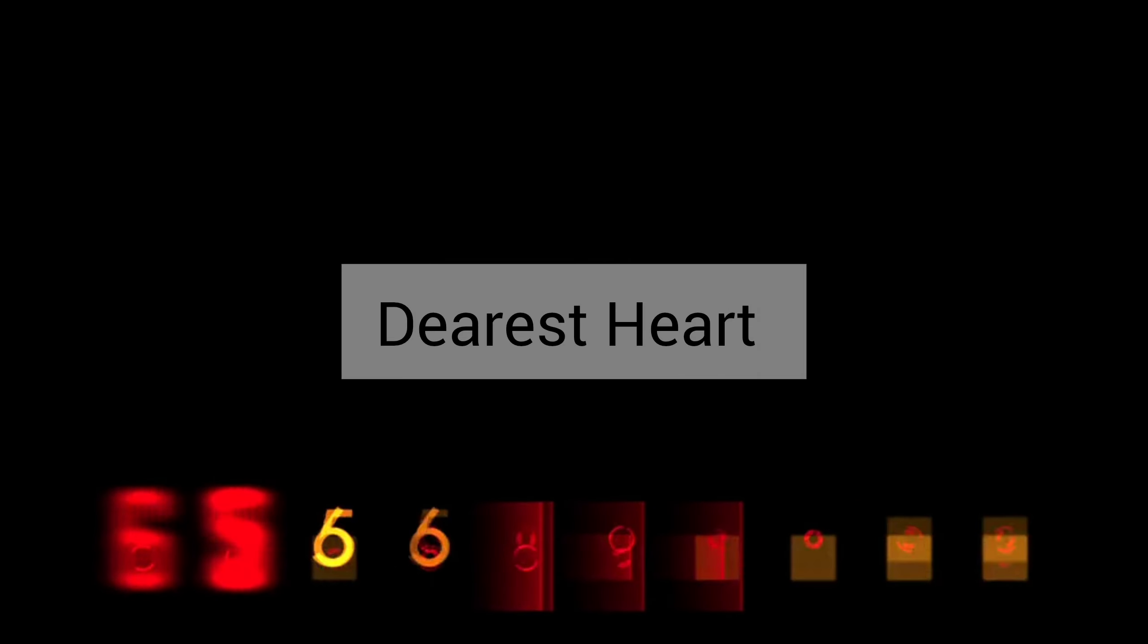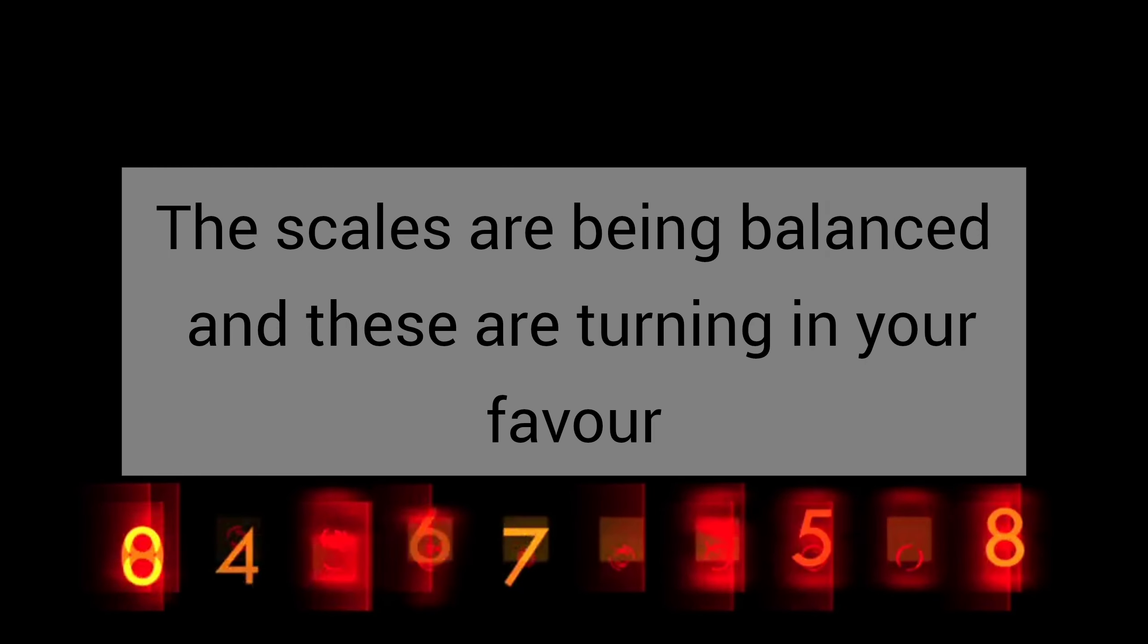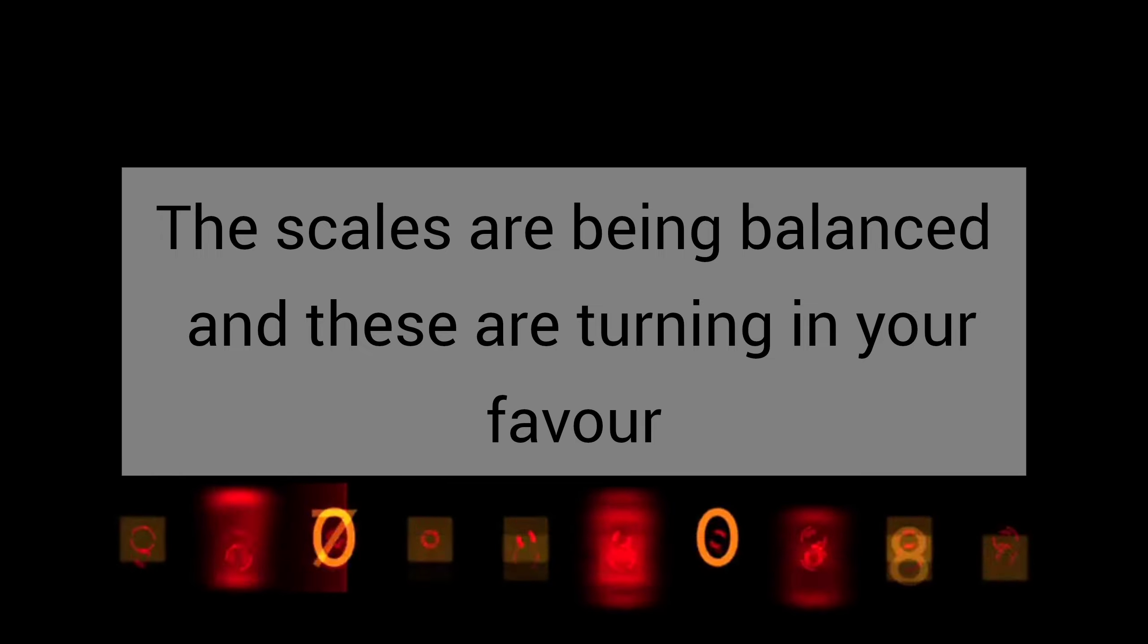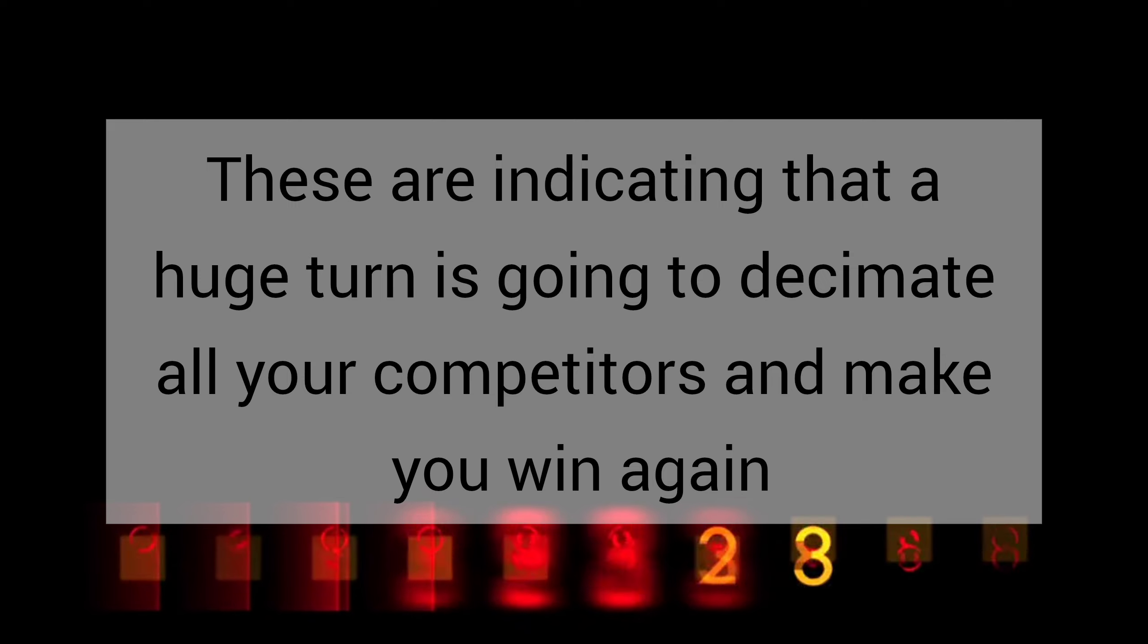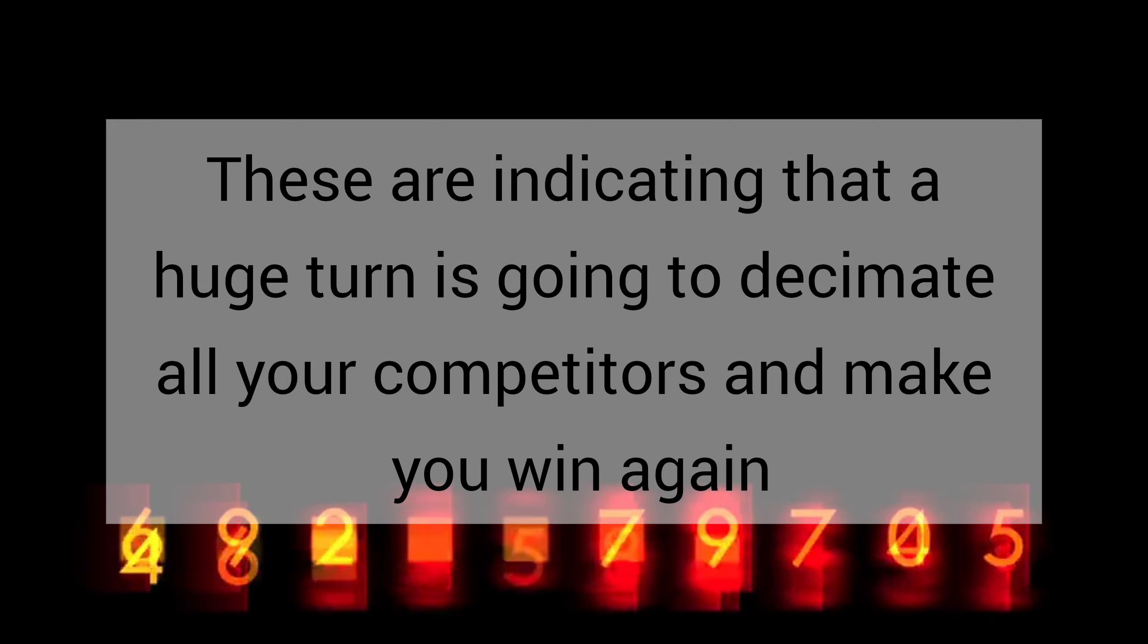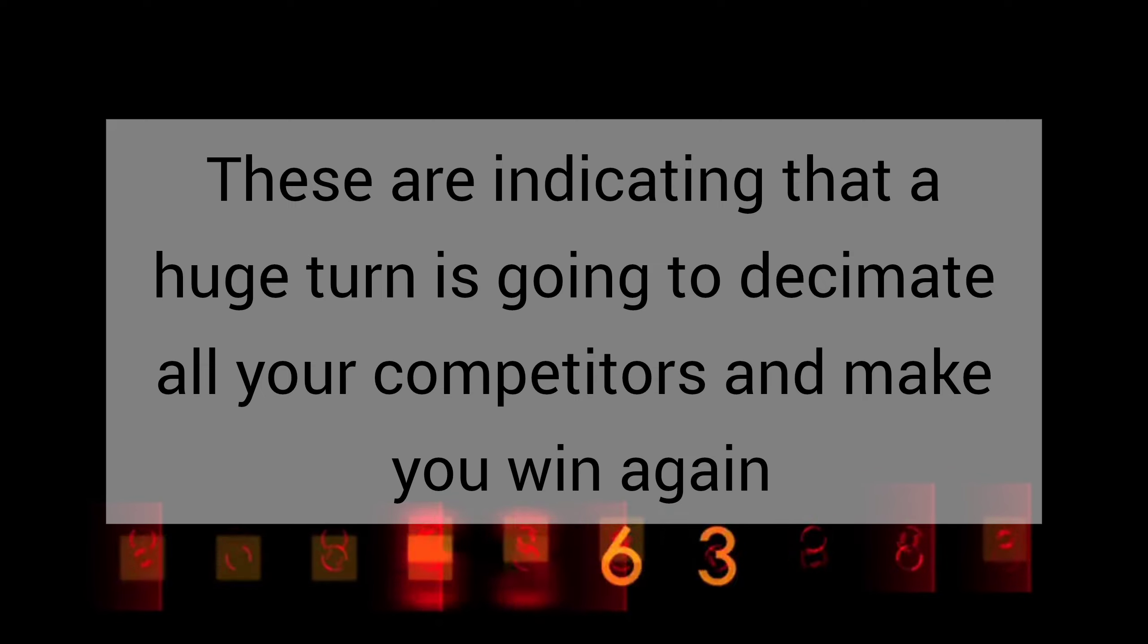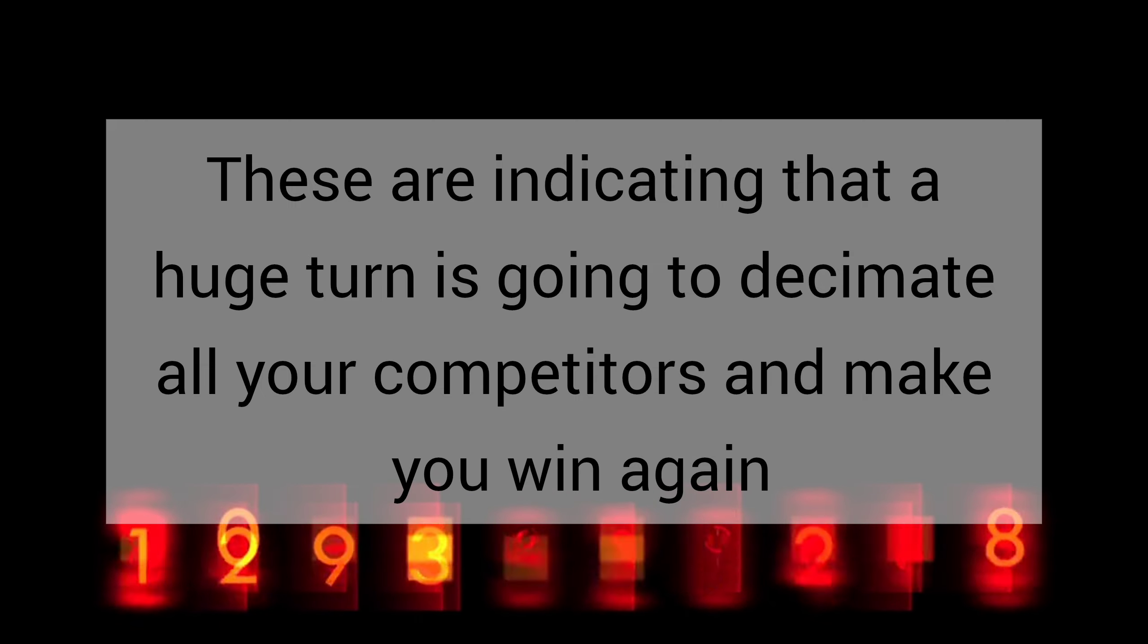Dearest heart, you are going to end it all up. No, the scales are being balanced and these are turning in your favor. These are indicating that a huge turn is going to decimate all your competitors and make you win again.